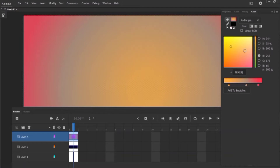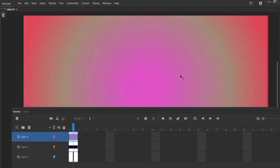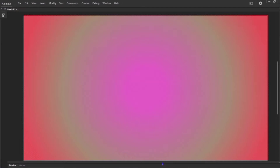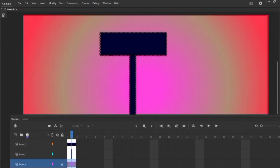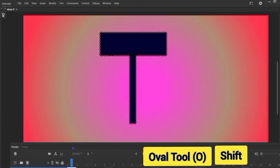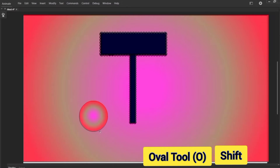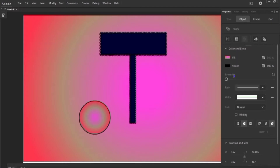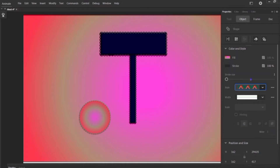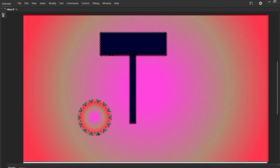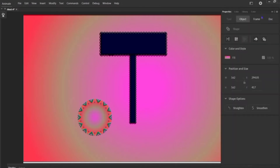After this, drag this layer under all the layers and add one more layer. Drag this here, hit O for the oval tool, and create an oval by holding shift. Now go to this panel and change the stroke style — I am choosing this one — and change the stroke size to 16. Now double-click on it and change gradient to solid color.